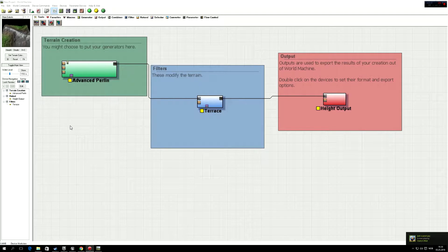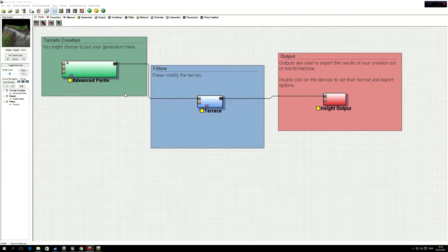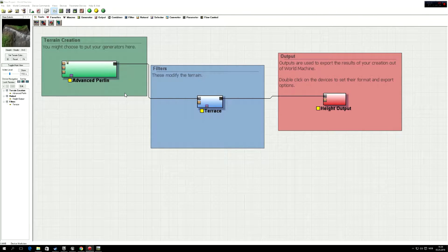Hello guys, in today's tutorial I'm going to show you how to make a terrain in World Machine and import it to Unreal Engine 4 and texture the terrain.